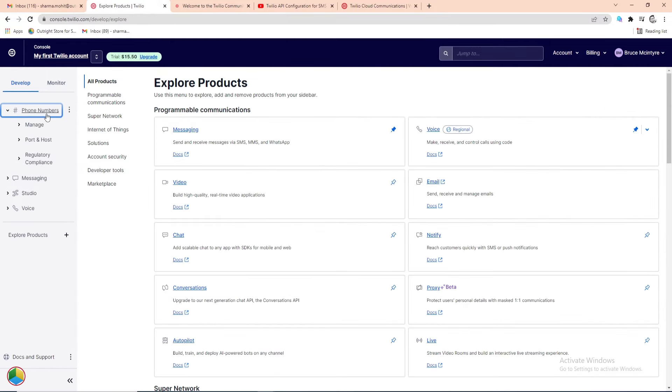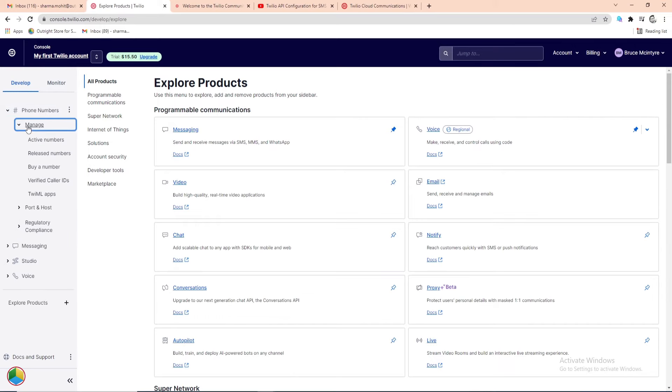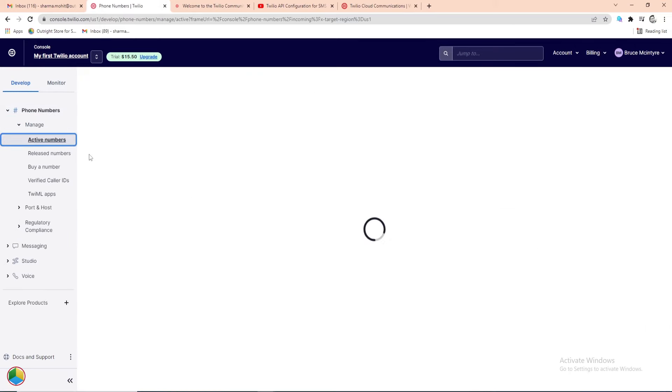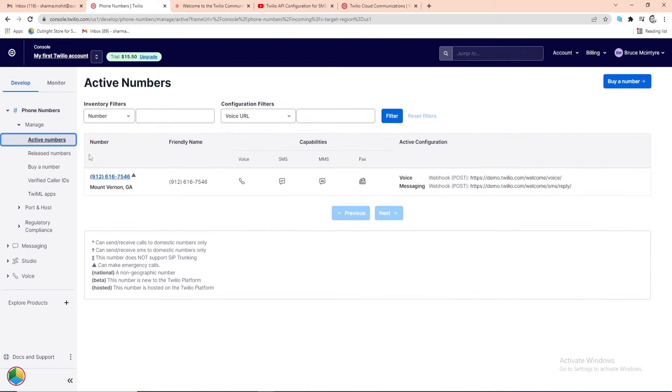From the left navigation panel, select the Manage option under the Phone Numbers section, and next, click on the Active Numbers. Here, you will be able to see all the active Twilio numbers and since it's a trial version, you will only get one phone number.